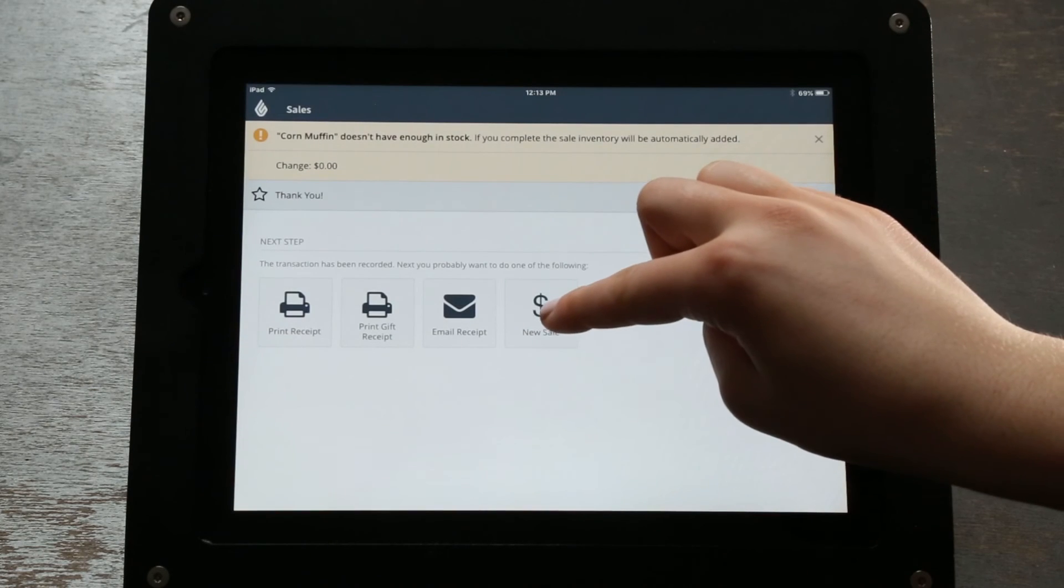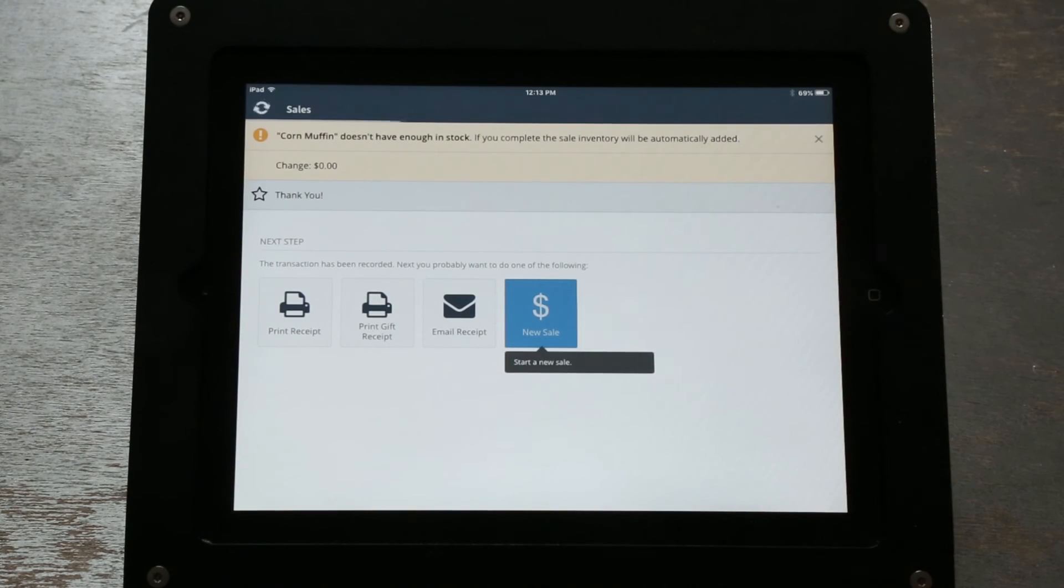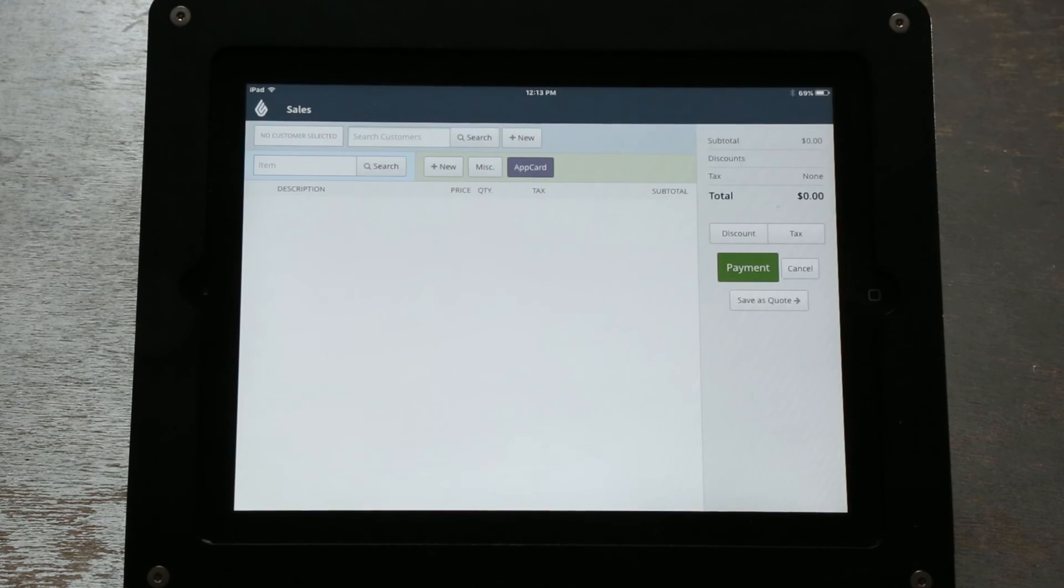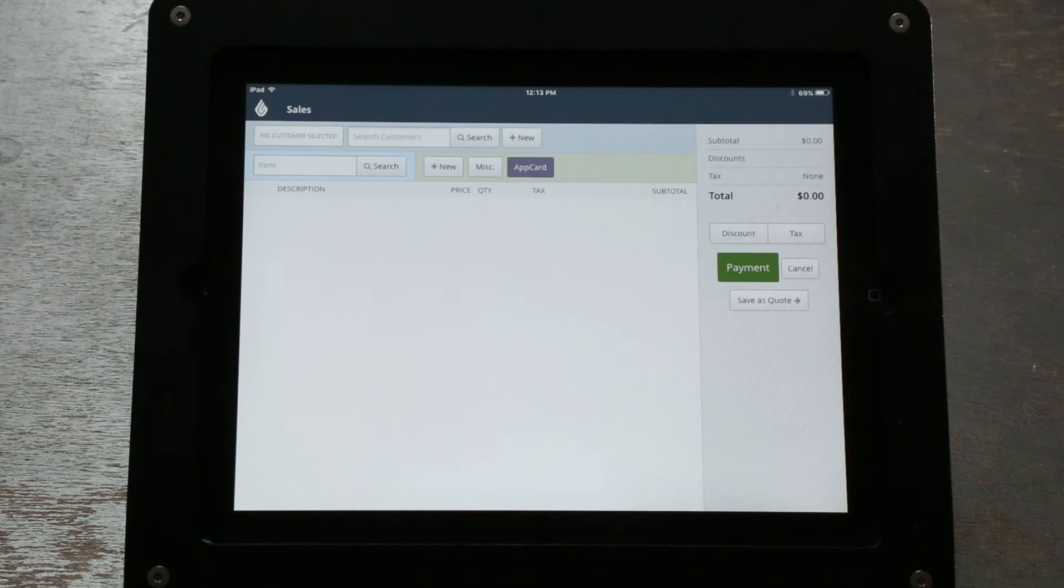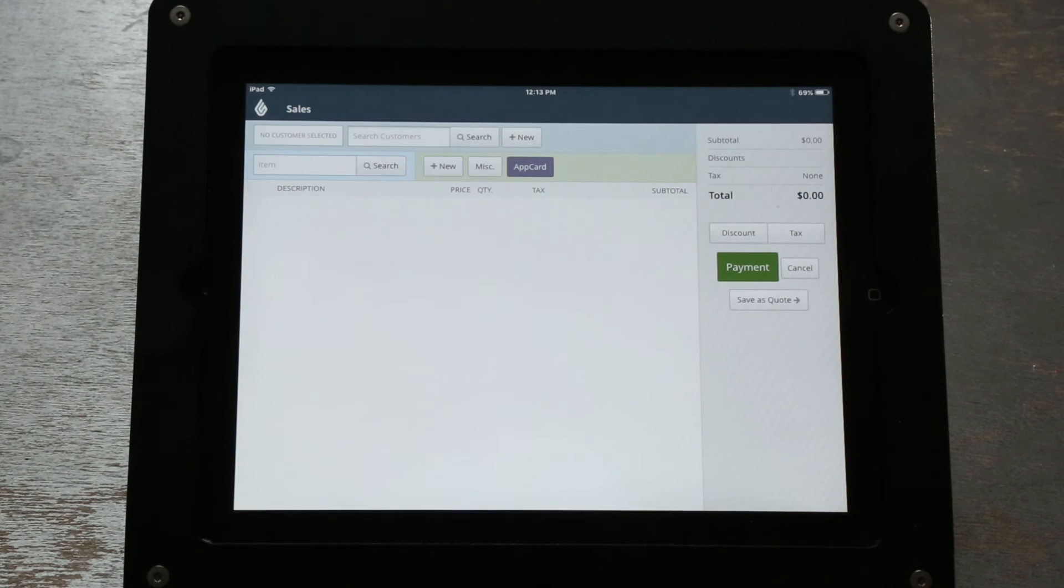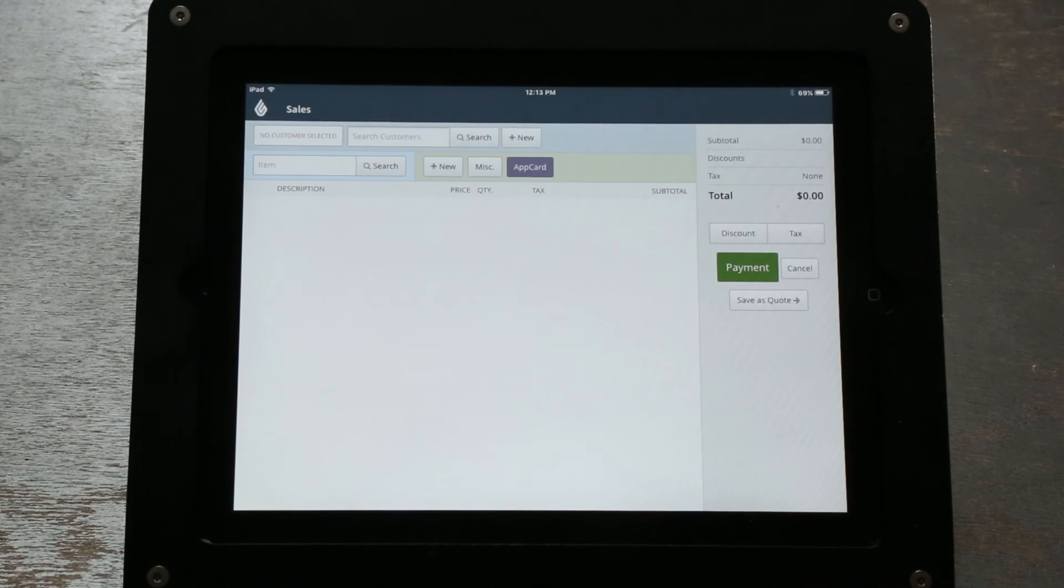Within a minute or so, your customer should receive a text message with a link to their digital receipt and a prompt to download the AppCard mobile app.